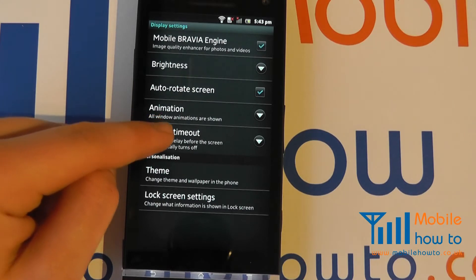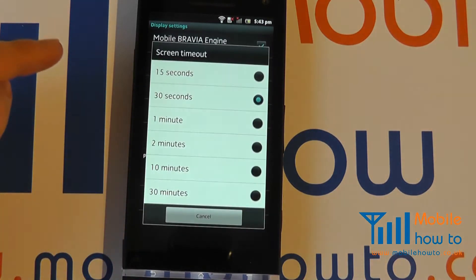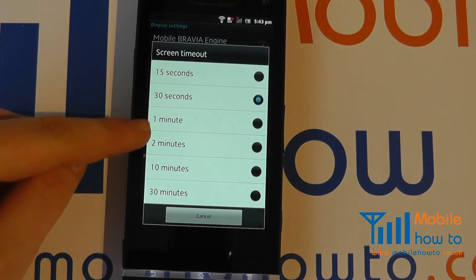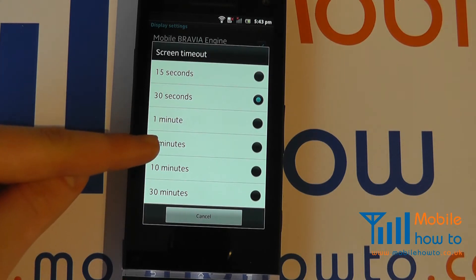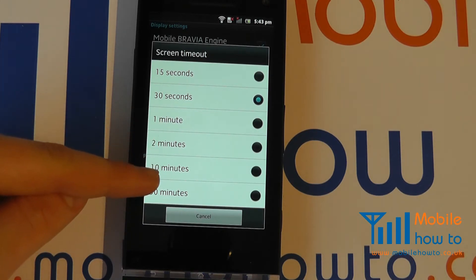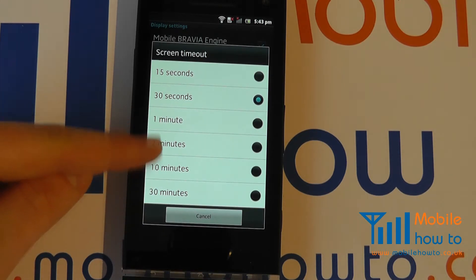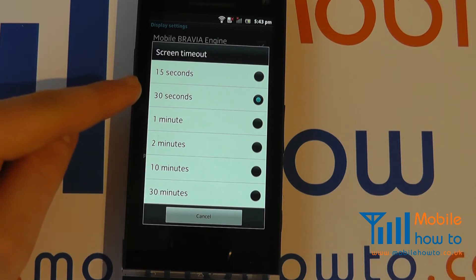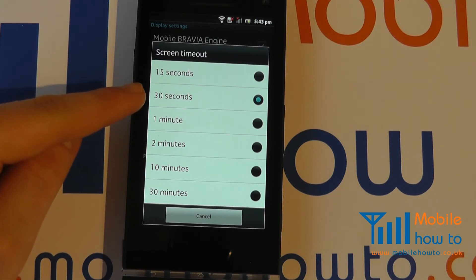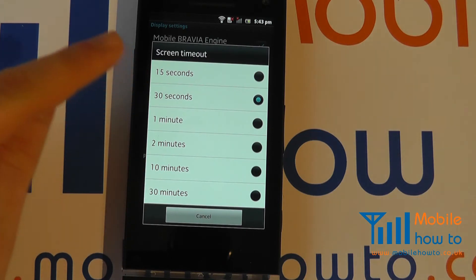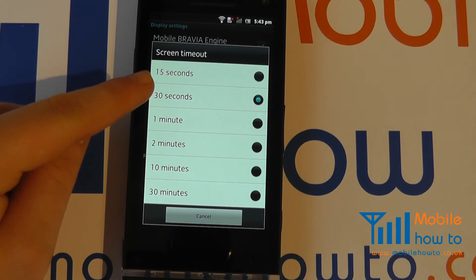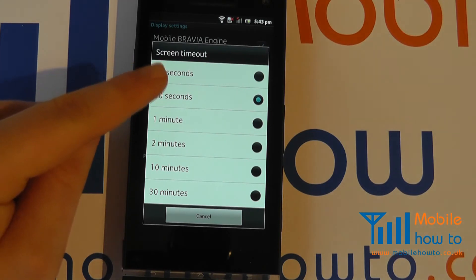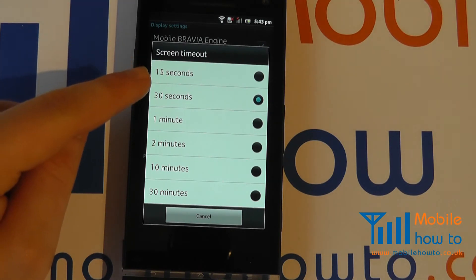We navigate to Screen Timeout and can change it to one of the other pre-configured settings in the menu. At the moment it's set to 30 seconds, so after 30 seconds of inactivity the backlight will power off.